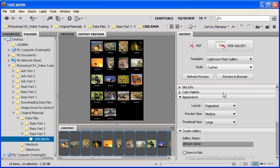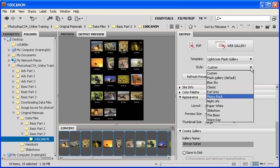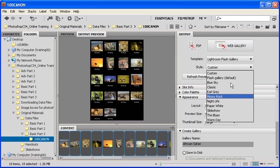Now under the template list, there's a style list. Let's go ahead and click on the drop-down arrow and select Mossy Rock, or if you'd like, you can choose any other style.